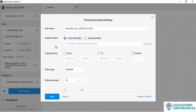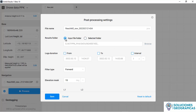The folder where the results will be stored will be the same as the one we are using to import the data. If we want to change the folder, we go to the option and choose another folder. We can also change the name of the output file. In this case, we leave it as default and we proceed to record.